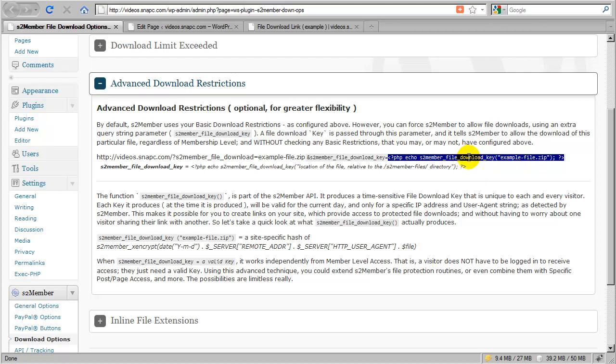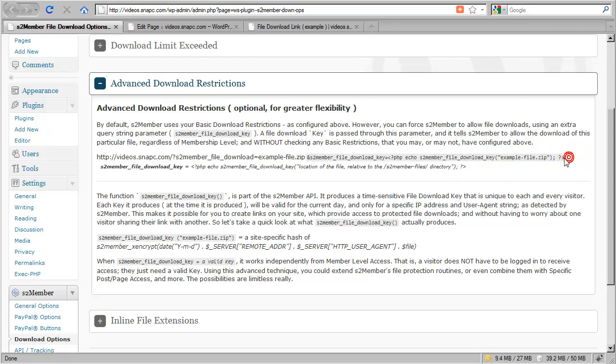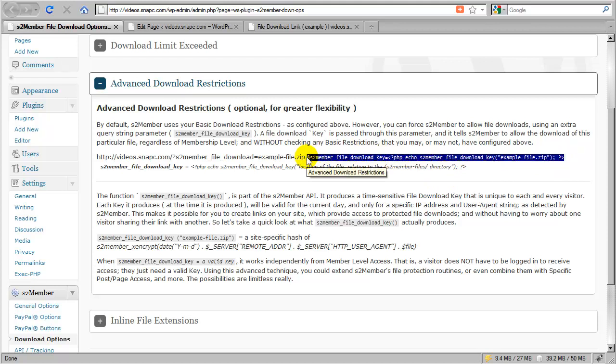You could also use this in a theme file if you'd like. If you're using it in a theme file, you can pop the code snippet right into your theme and have the file keys generated that way.